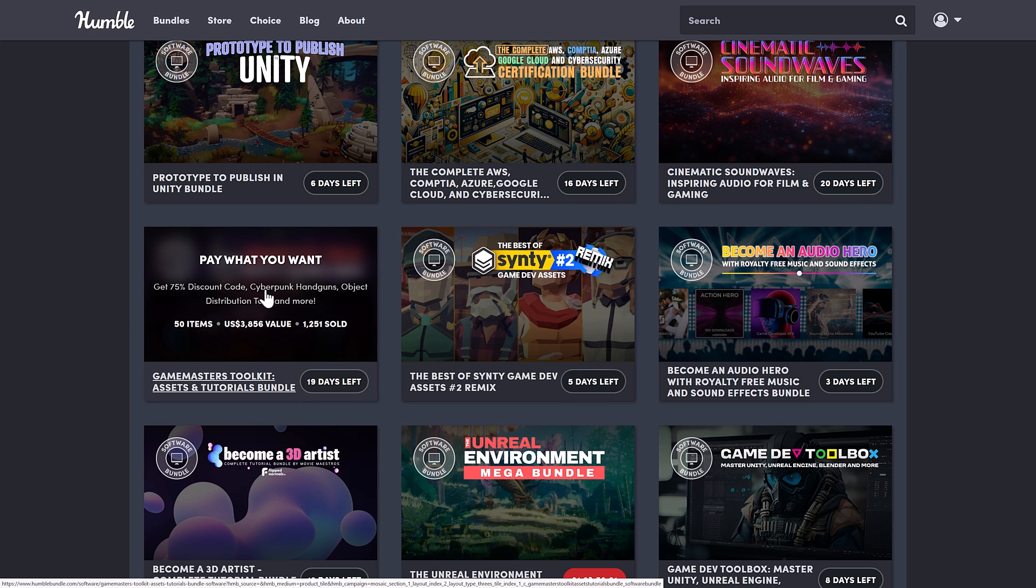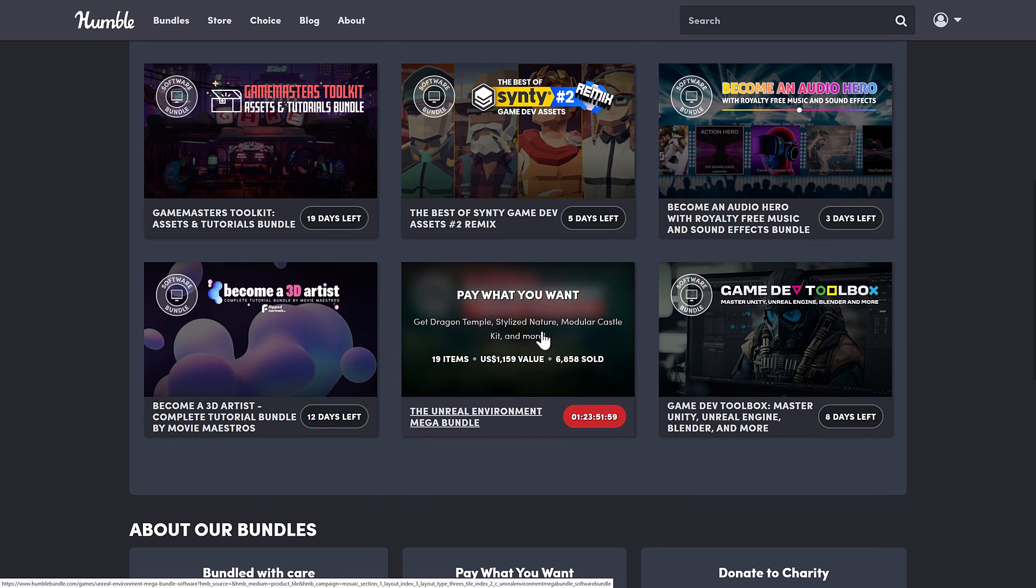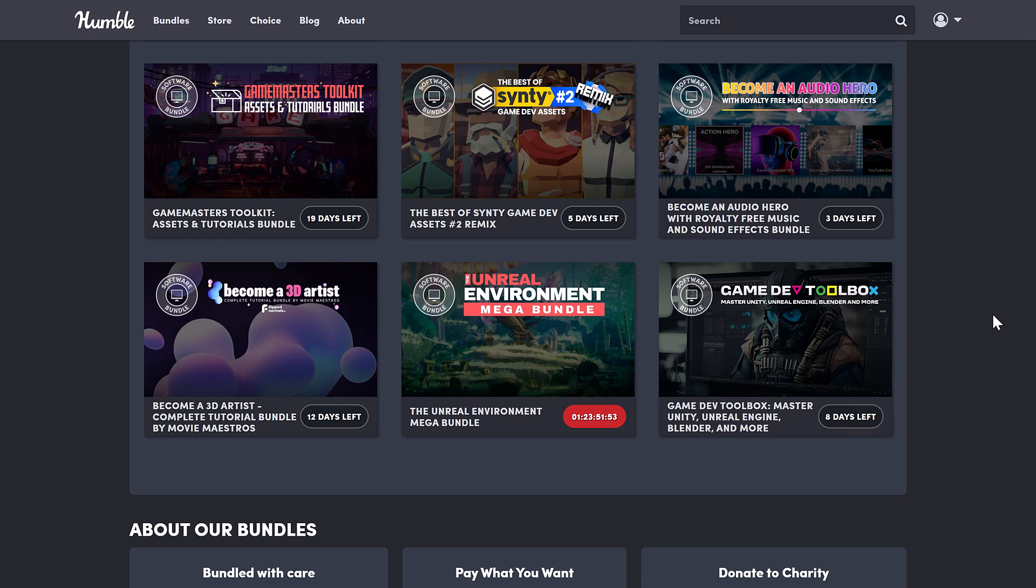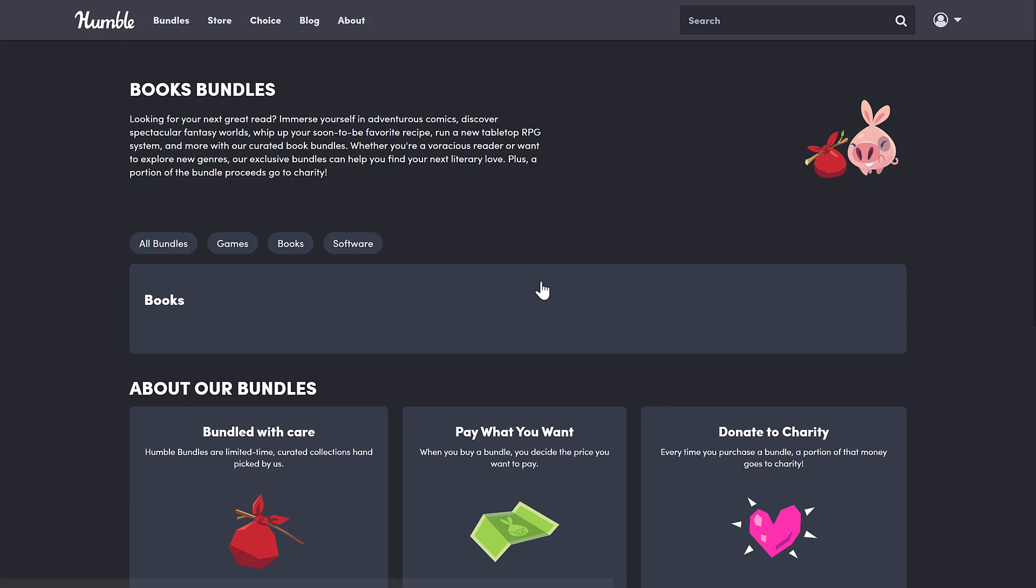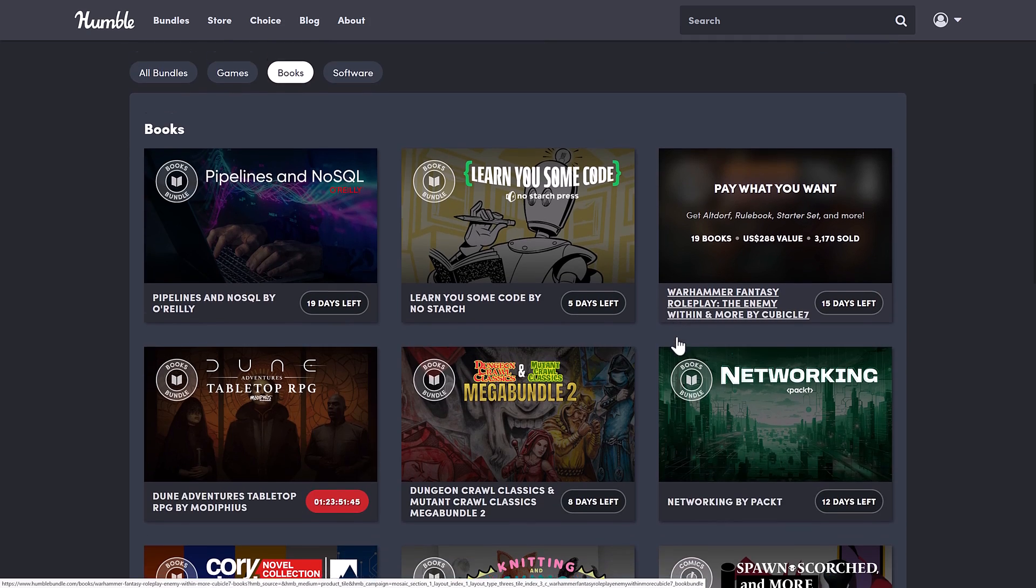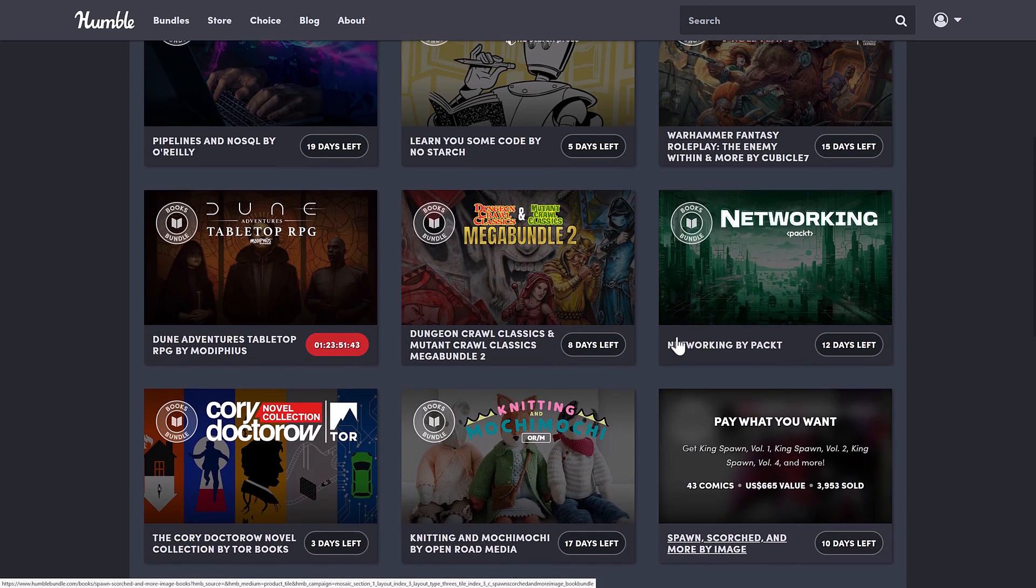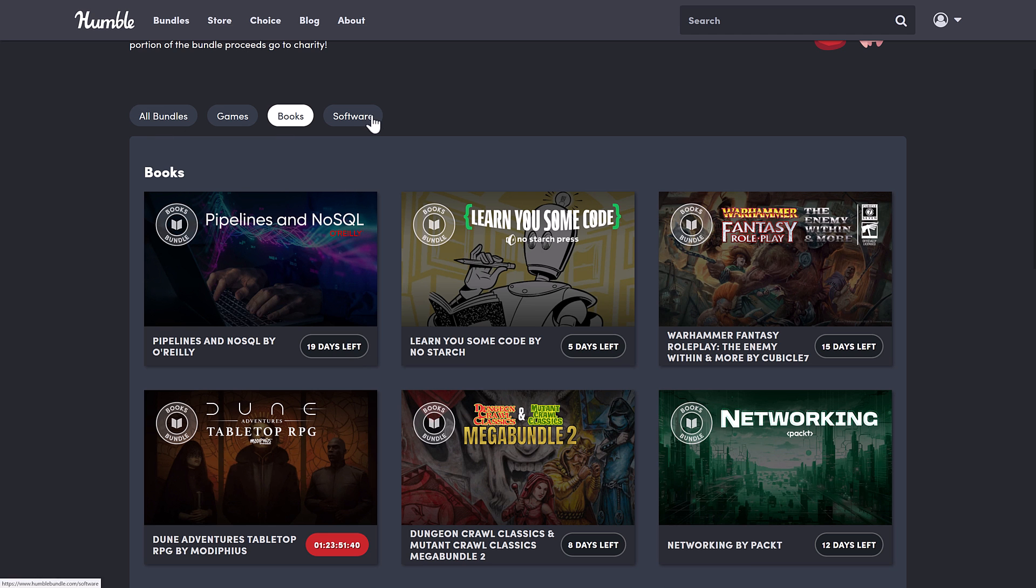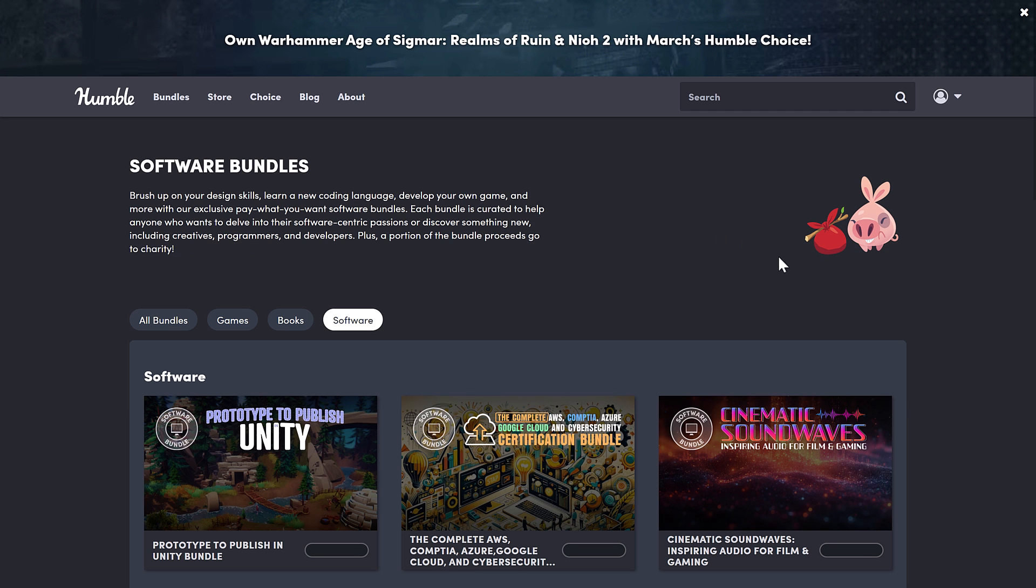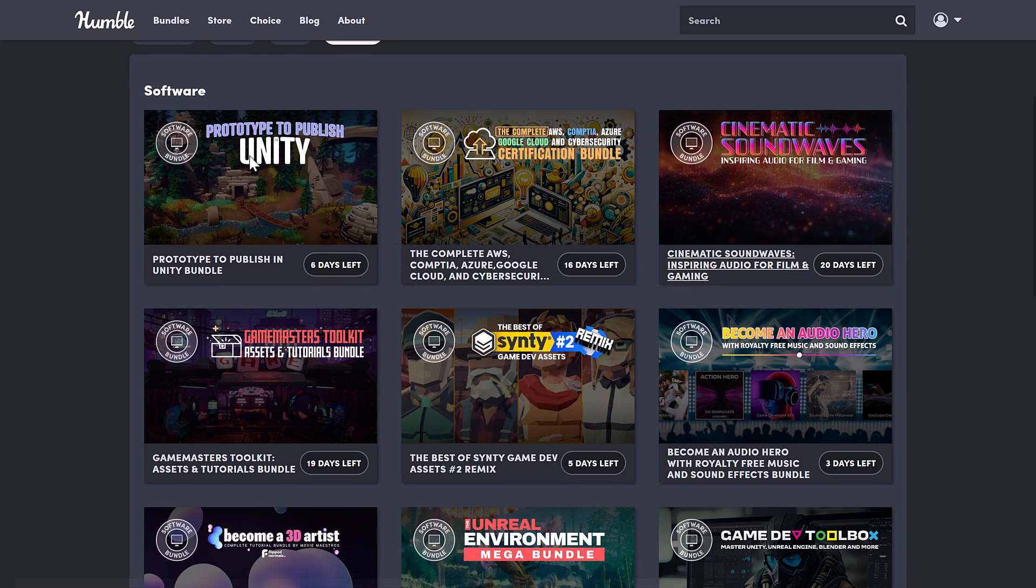The Unreal Environments. This is ending in two days, by the way. And then the Game Dev Toolbox, a collection of courses on Unreal, Unity, Blender, and more. Definitely a nice collection there. I think we've also even got something in the books category as well. So do we have anything still? No, all the game development specific books are now done. So it's all in the software. But as I said, there is a lot of Humble Bundles going on right now for game developers.